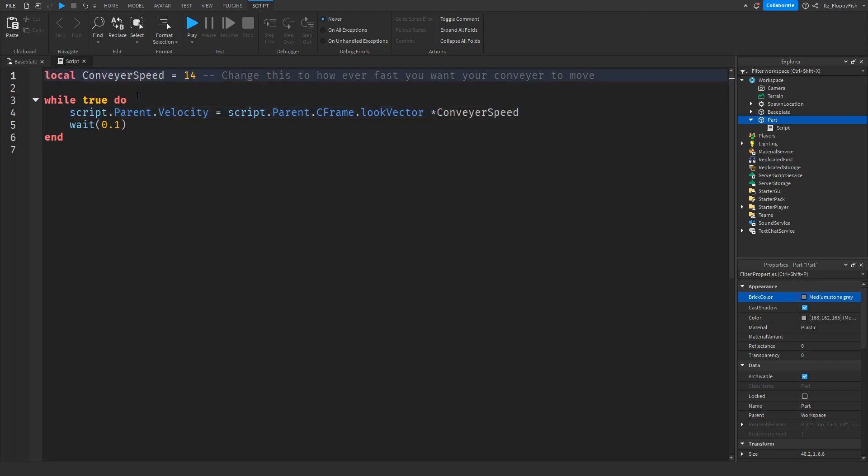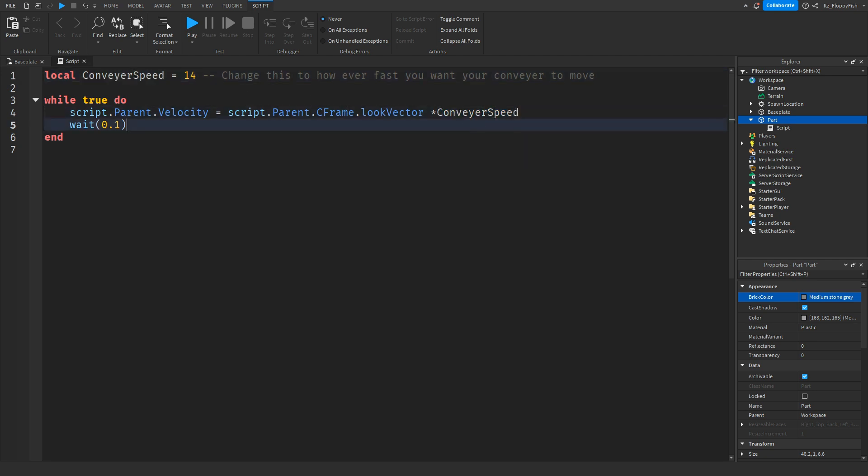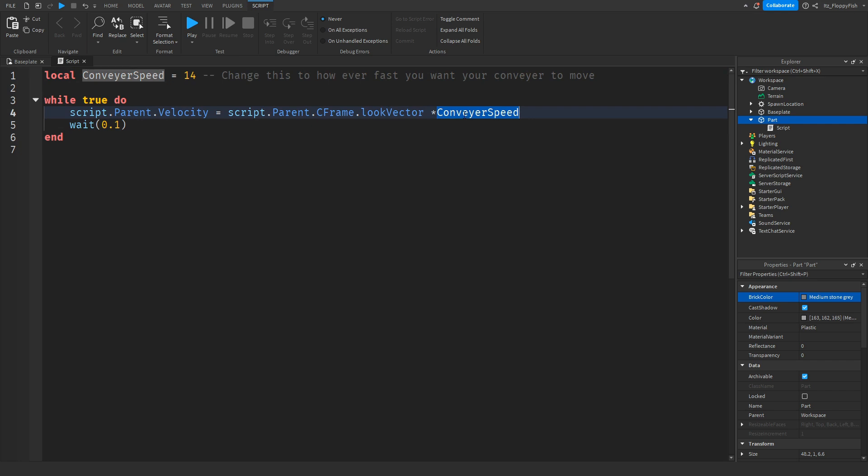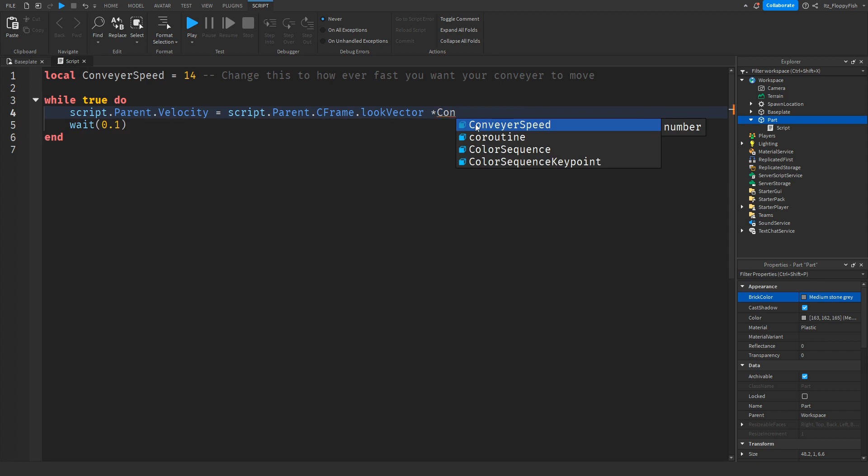We could also have it where we don't actually have the conveyor speed text here and just have the number, but I've made it so you can easily change the conveyor speed up here instead of changing it over here. You can also just remove the conveyor speed and put your number, but we're going to keep it as conveyor speed.